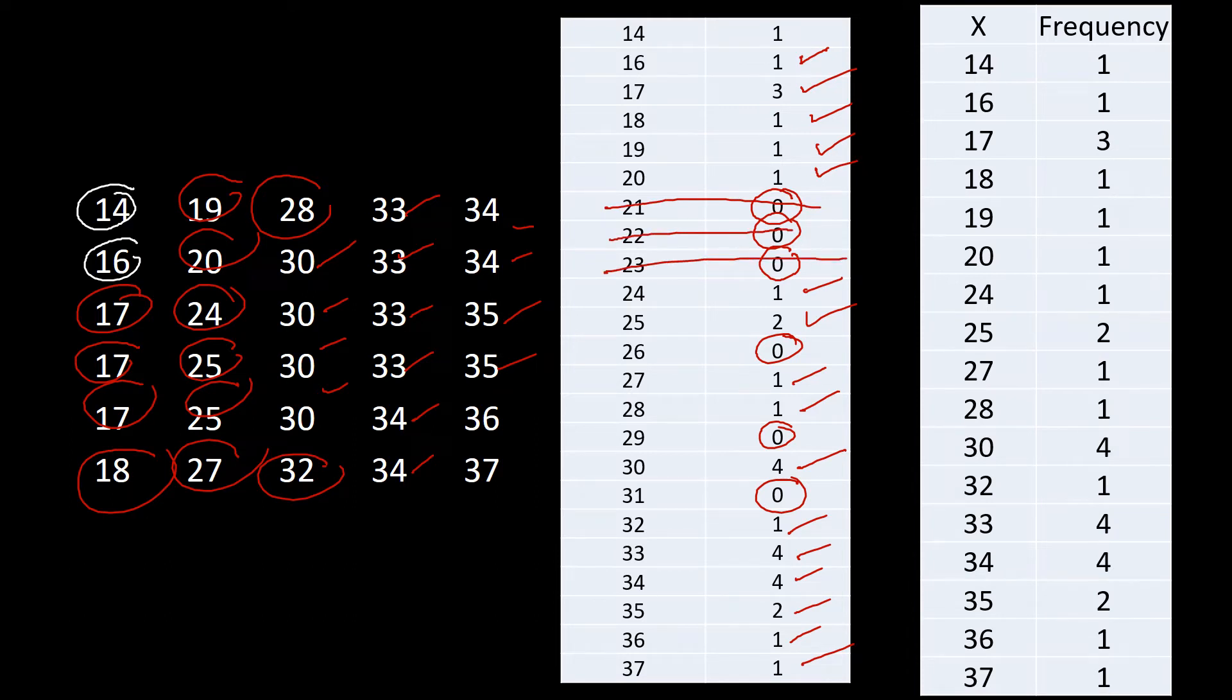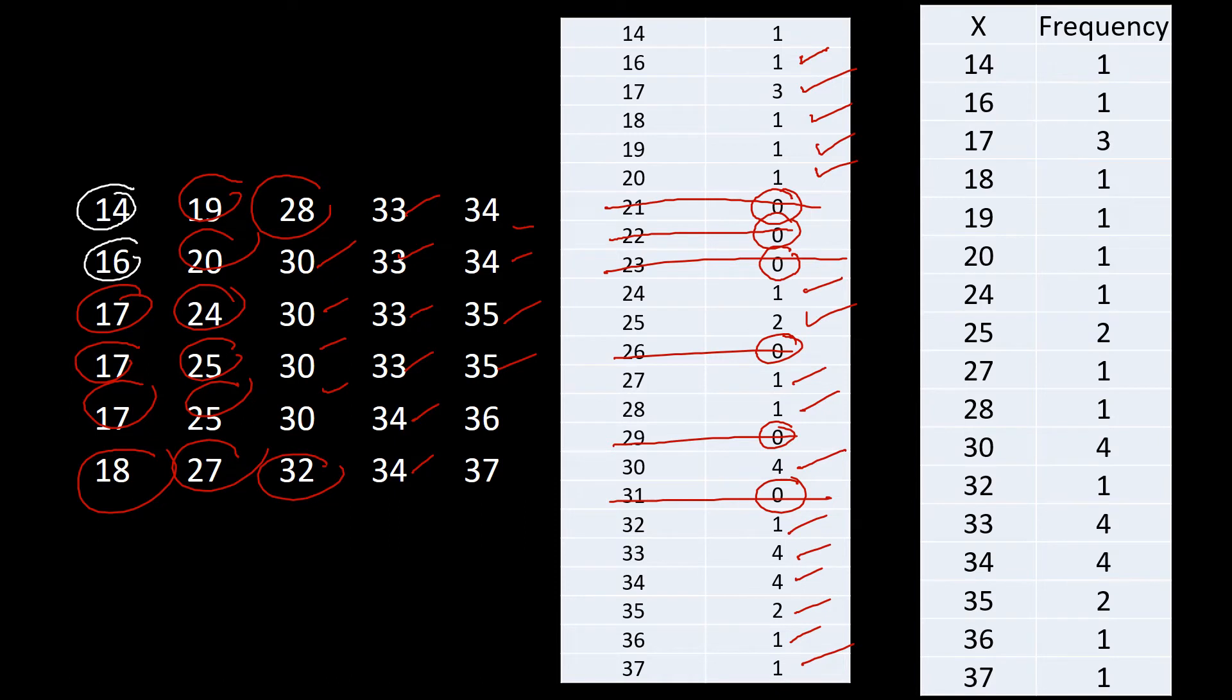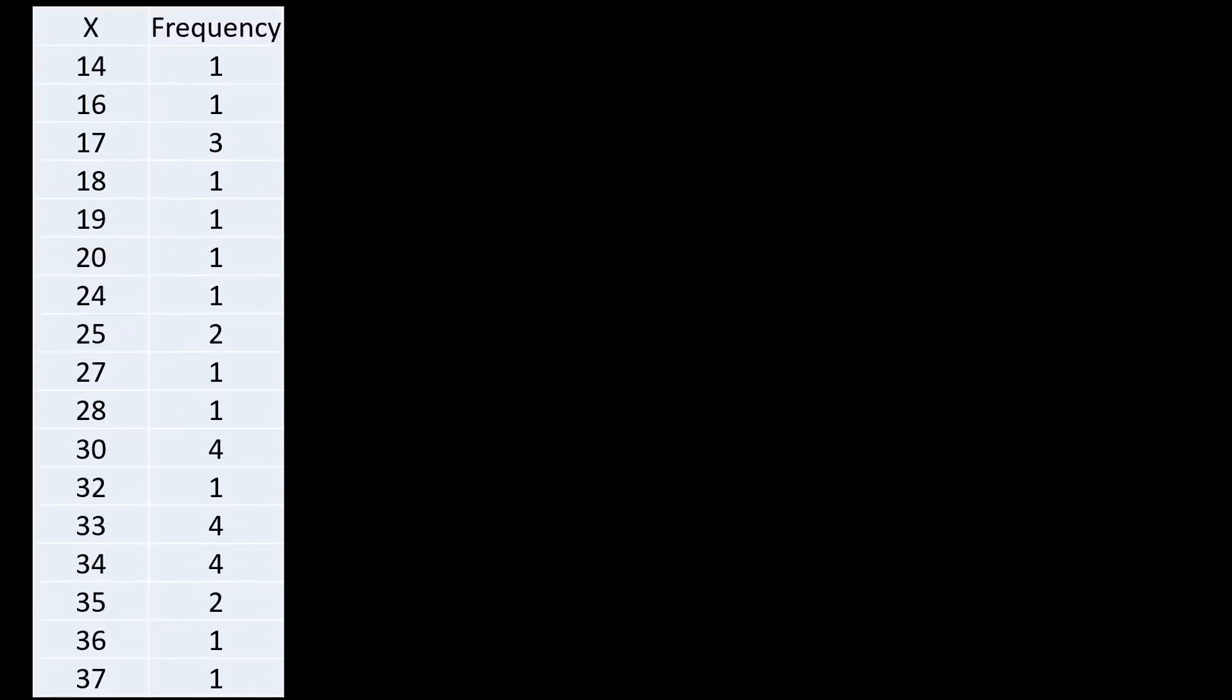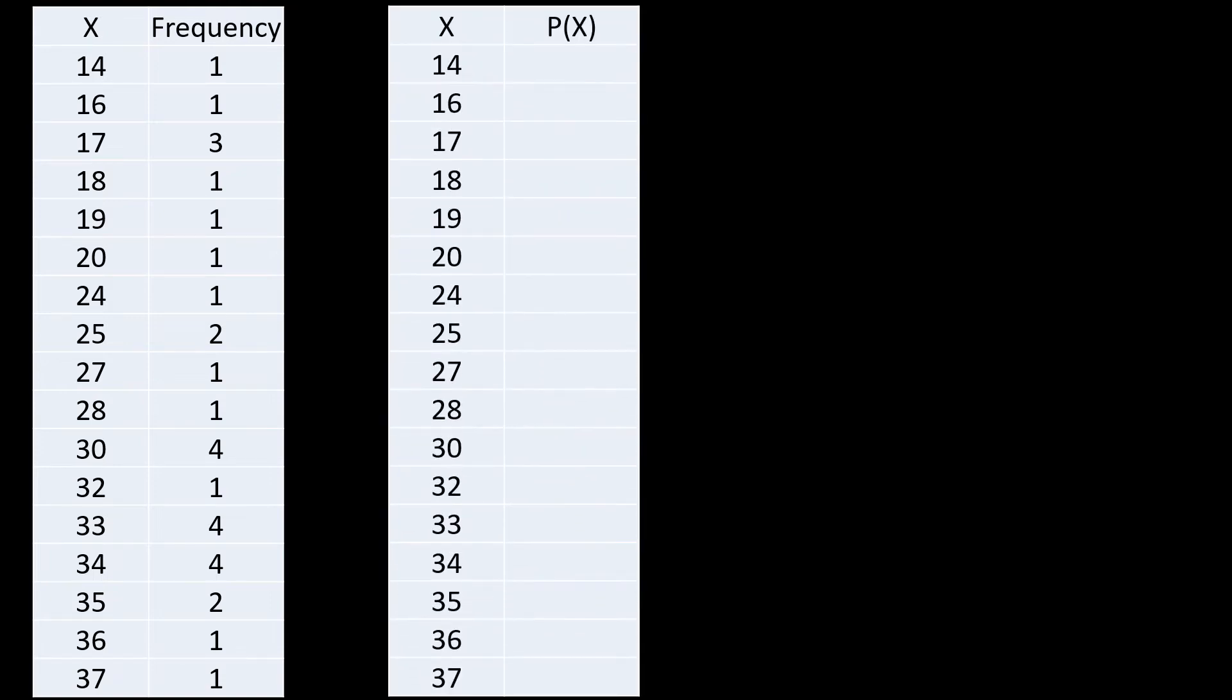And also 22, 23, 26, 29, 31. So we only have 14, 16, 17, 18, 19, 20, 24, 25, 27, 28, 30, 32, 33, 34, 35, 36, and 37. Now to construct the distribution here given that this is now our table with the frequency, we will be constructing a different table containing x and the P(x).